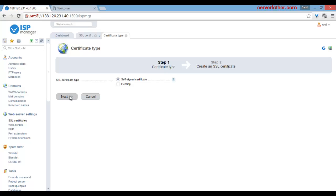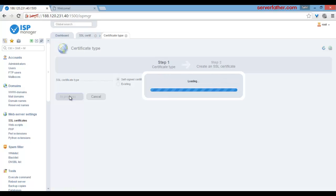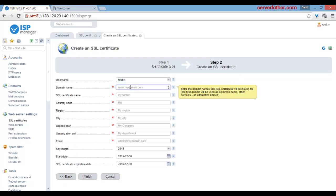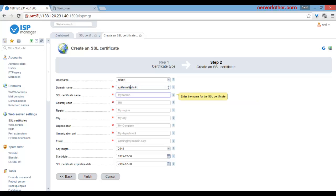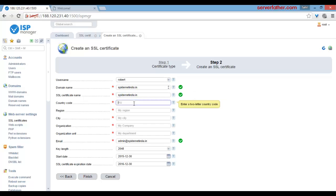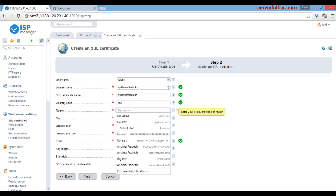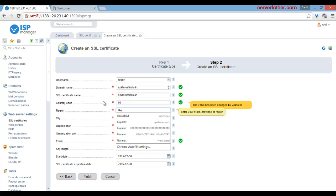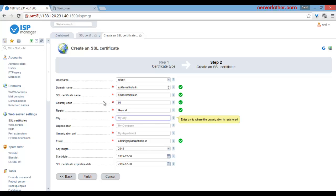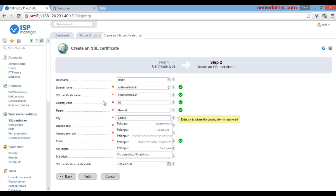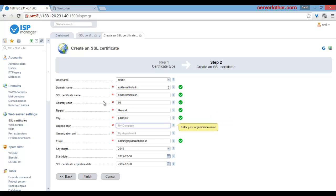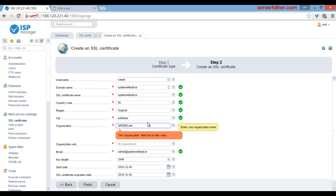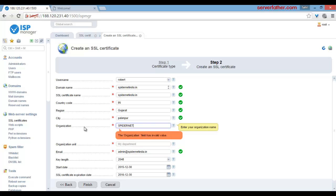Just click on next and give the domain name spidernet India dot in, country code, region. Here we mention organization spidernet, IT department. Okay, everything is over.